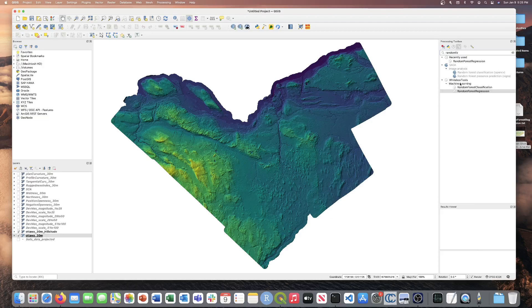As you can see, the Random Forest Regression tool is located within the Machine Learning Toolbox in Whitebox Tools, so let's go ahead and launch that.